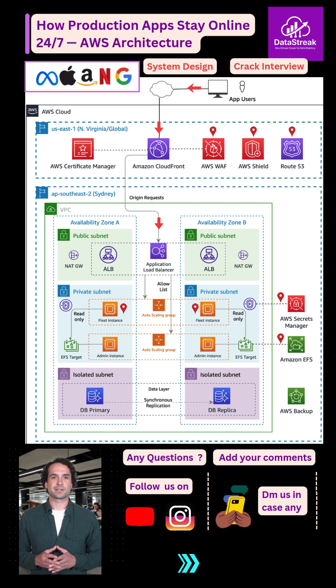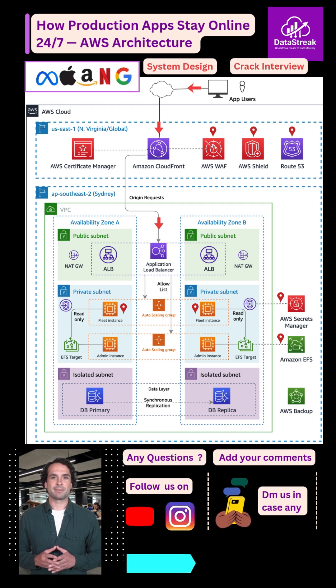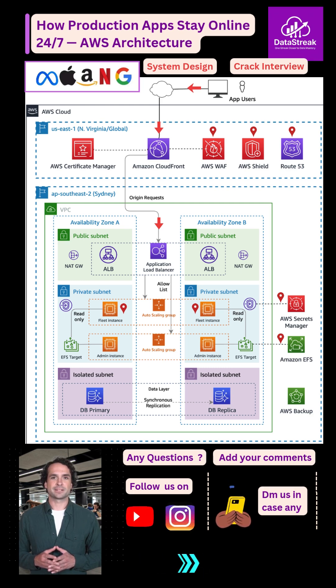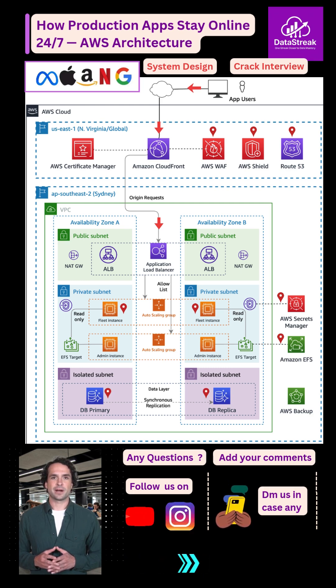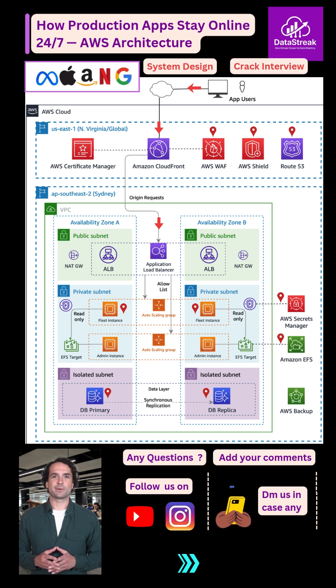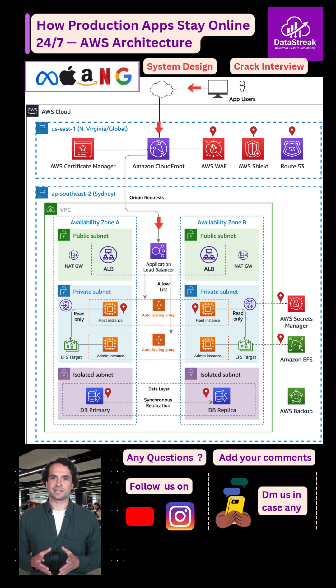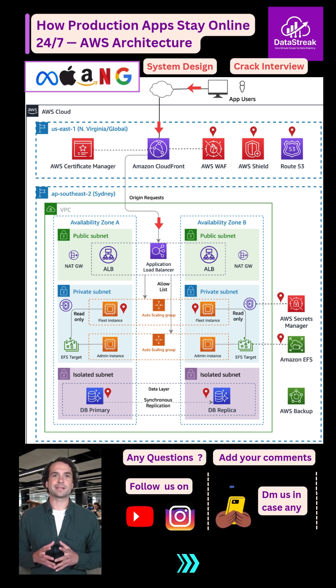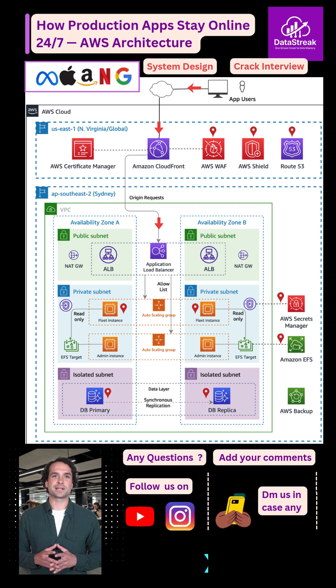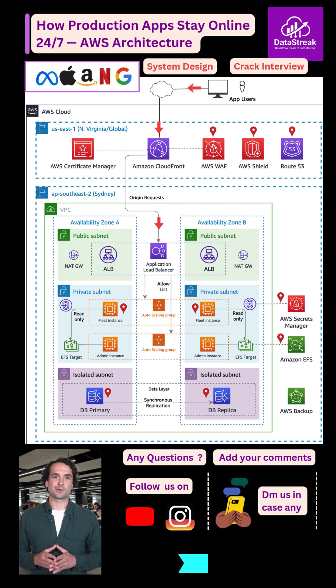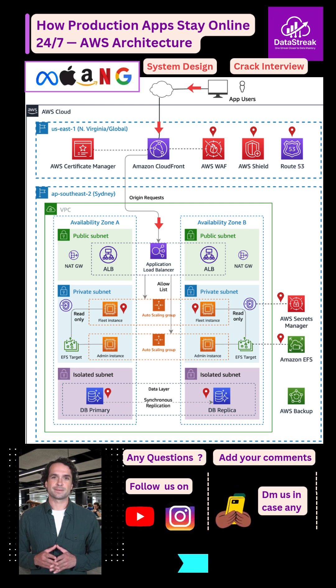For database operations, the app connects to an isolated subnet, completely cut off from the internet, hosting a multi-AZ RDS setup. The primary DB handles writes, while the synchronous replica ensures zero data loss failover.